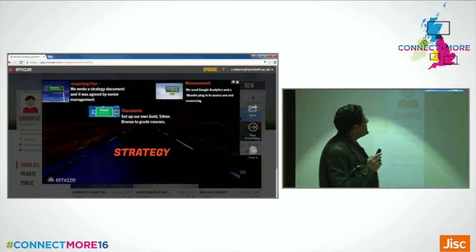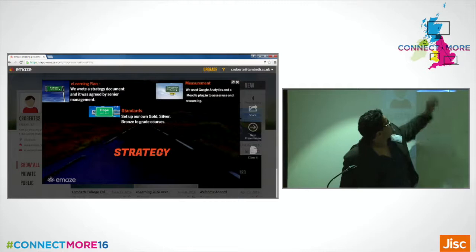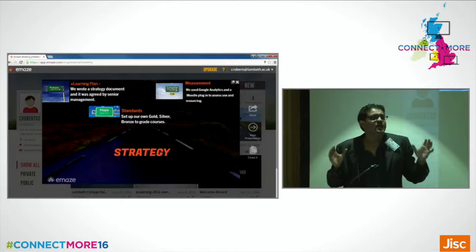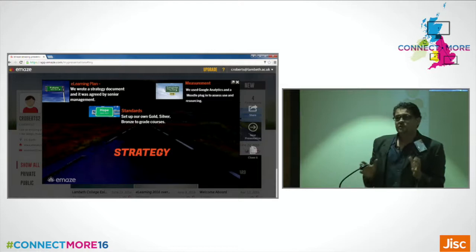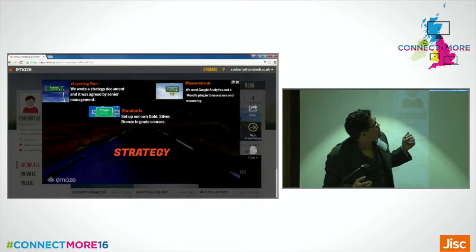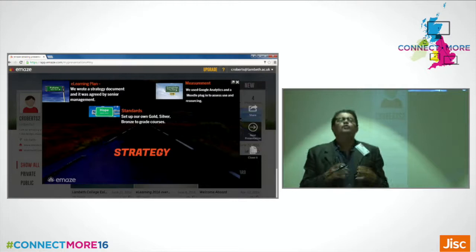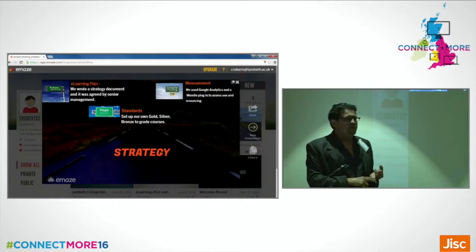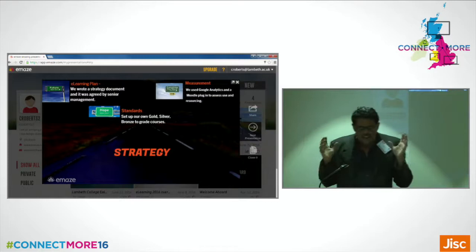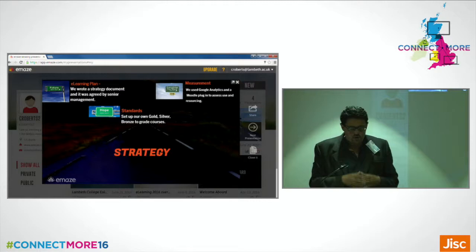Moving forward, my colleague Ruth and I wrote a strategy document agreed by senior management. This was a key moment because it gave us a context within which to work, operate and form our plans. For the first time we really effectively got to grips with measuring VLE use — online use, where learners were logging in from, what they were using, what devices. That fed back into our teaching and learning process. We use Moodle as our virtual learning environment. A gold, silver, bronze plugin didn't do exactly what we wanted, but it gave us enough to know where the resourcing was and where the interactive resources were.